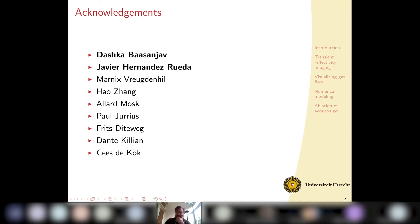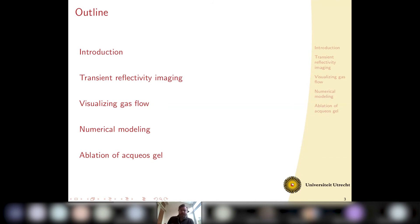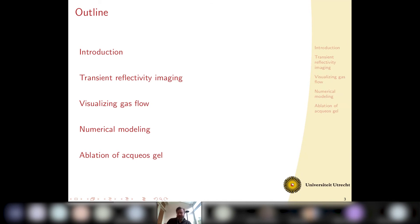The program for today is that I'm first going to give an introduction, and after that I'm going to introduce our workhorse in the lab, which is transient reflectivity imaging. I will explain what that is, and after that I will show you a trick we came up with to visualize gas flow on microsecond and picosecond timescales. I will talk a little bit about numerical modeling, and also about the ablation of gels.